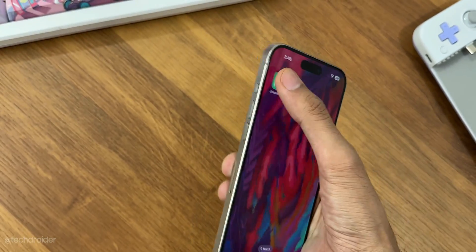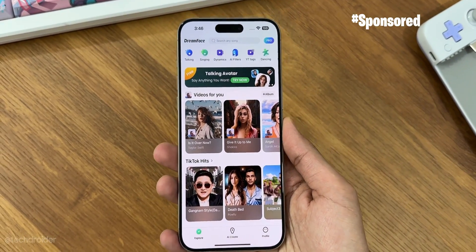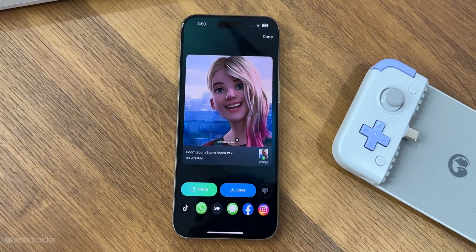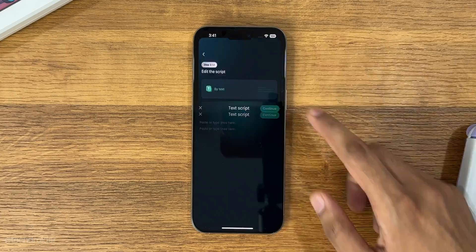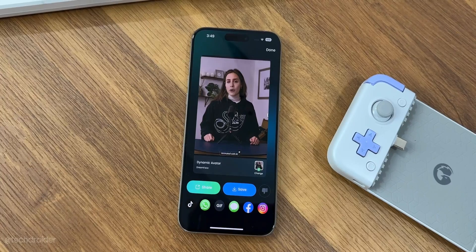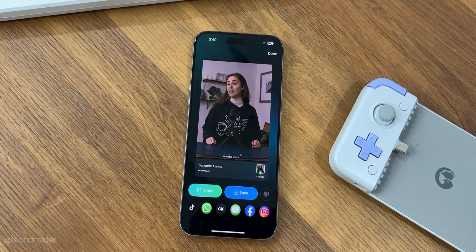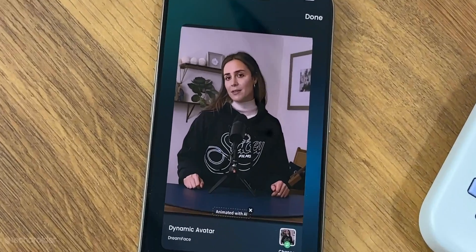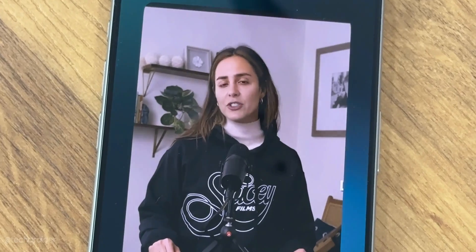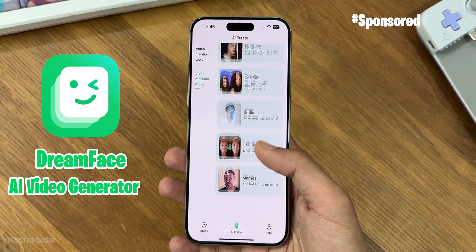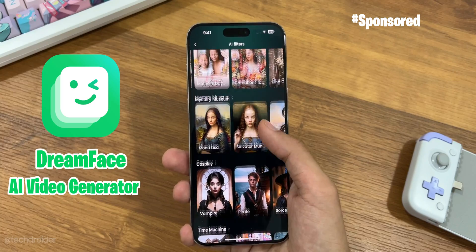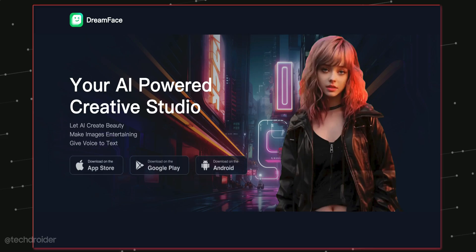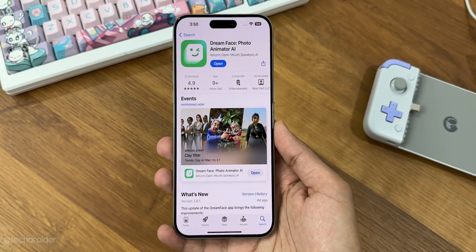This is Dream Face AI photo animator — you can upload any still image and make it talk, sing, or even dance. You can create or use a dynamic avatar which will speak what you want it to speak, and you can even change the voice. The lip sync will blow your mind. Create memes, change face expressions, enhance photos, and get your own AI portrait headshots. Download it now for iOS and Android — link in the description.